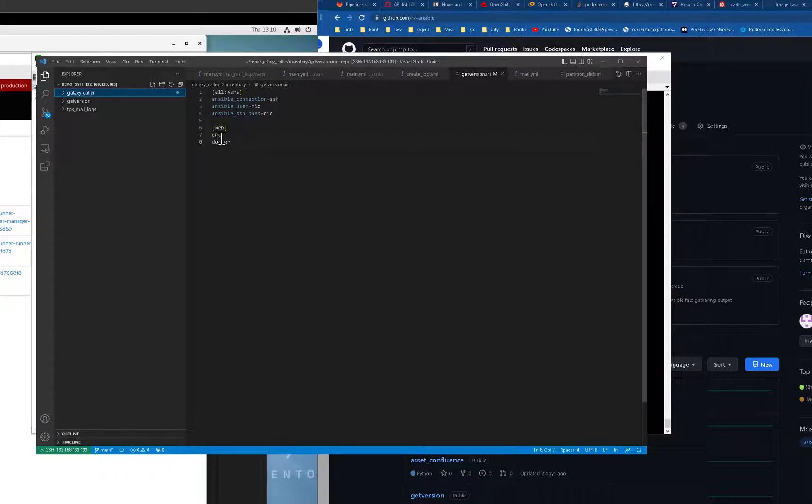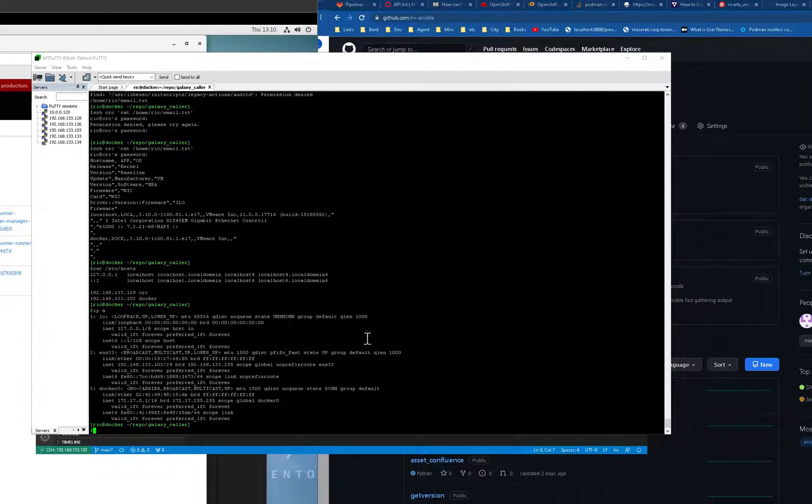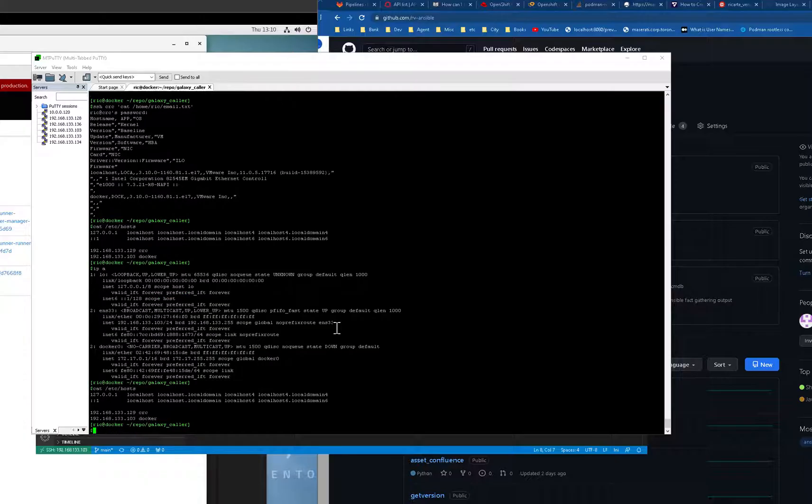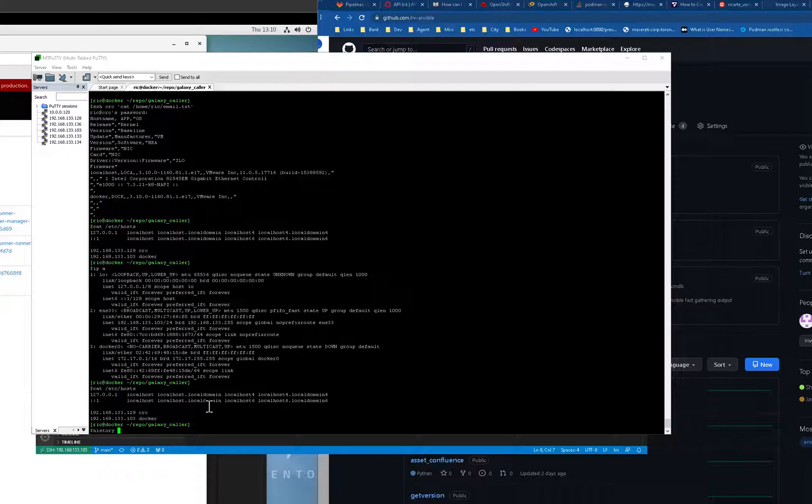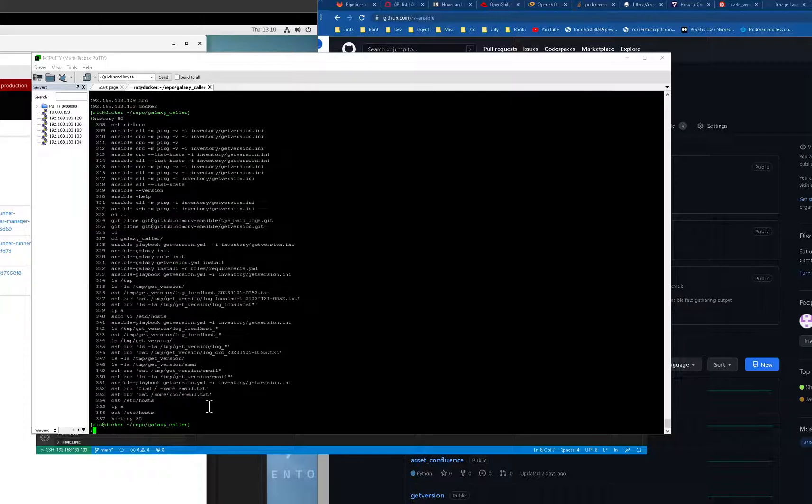I have CRC and Docker, and I set up on my host CRC and Docker. So far I run all this.